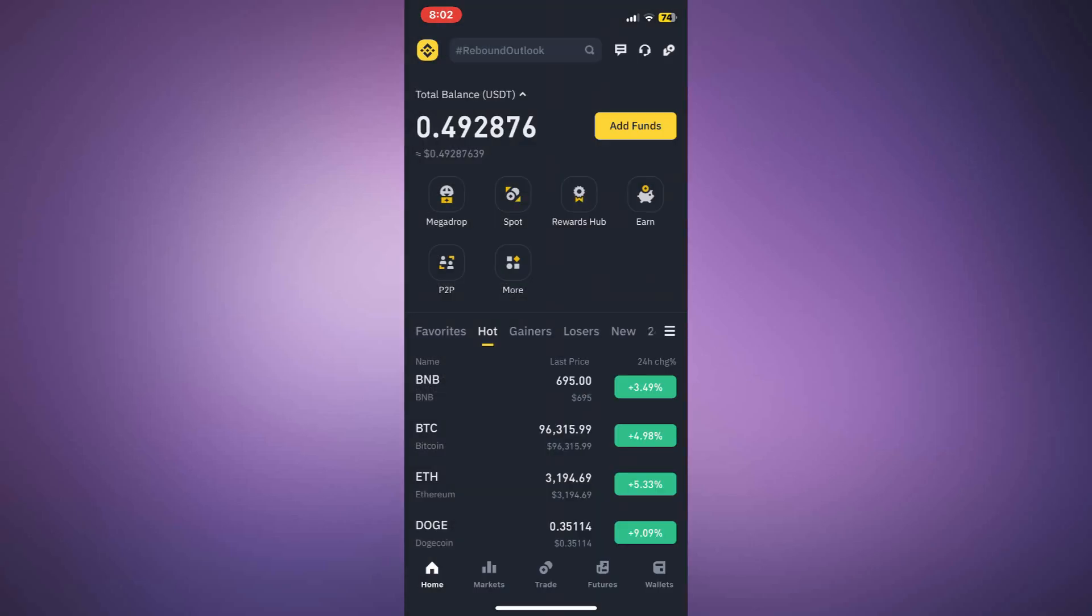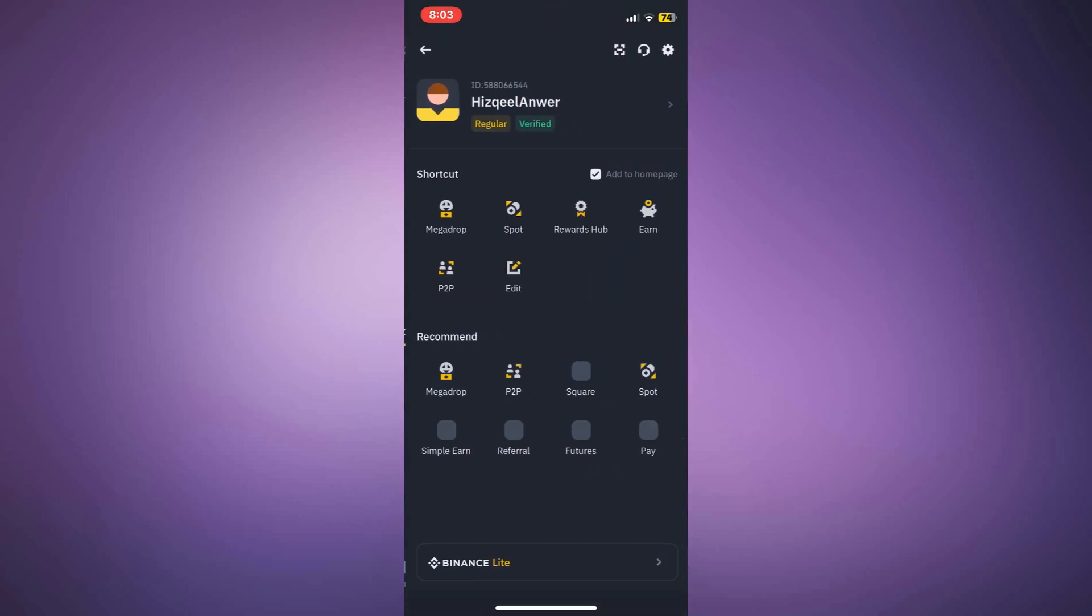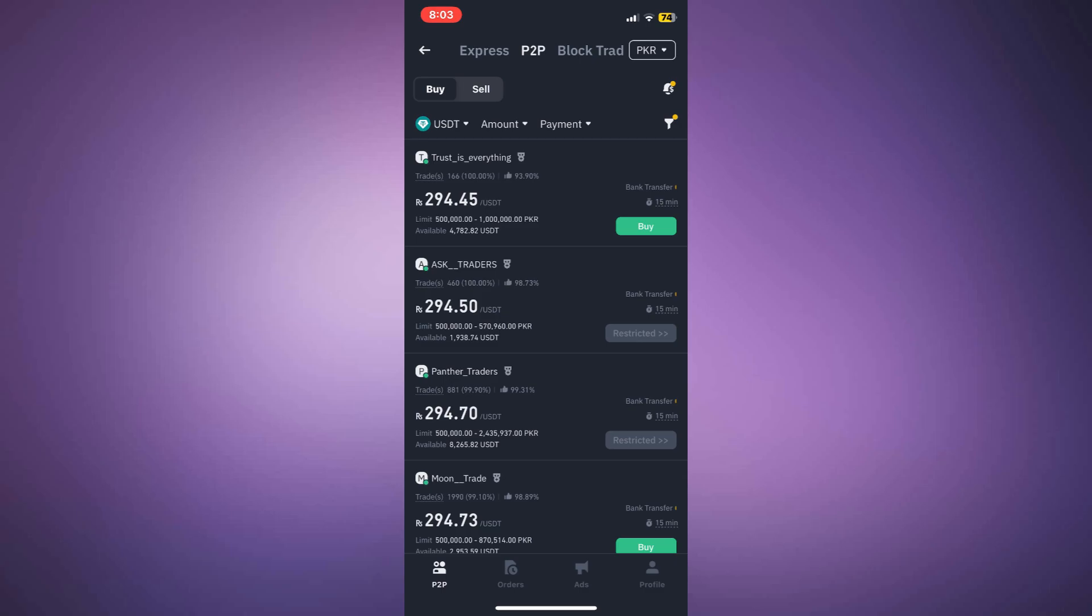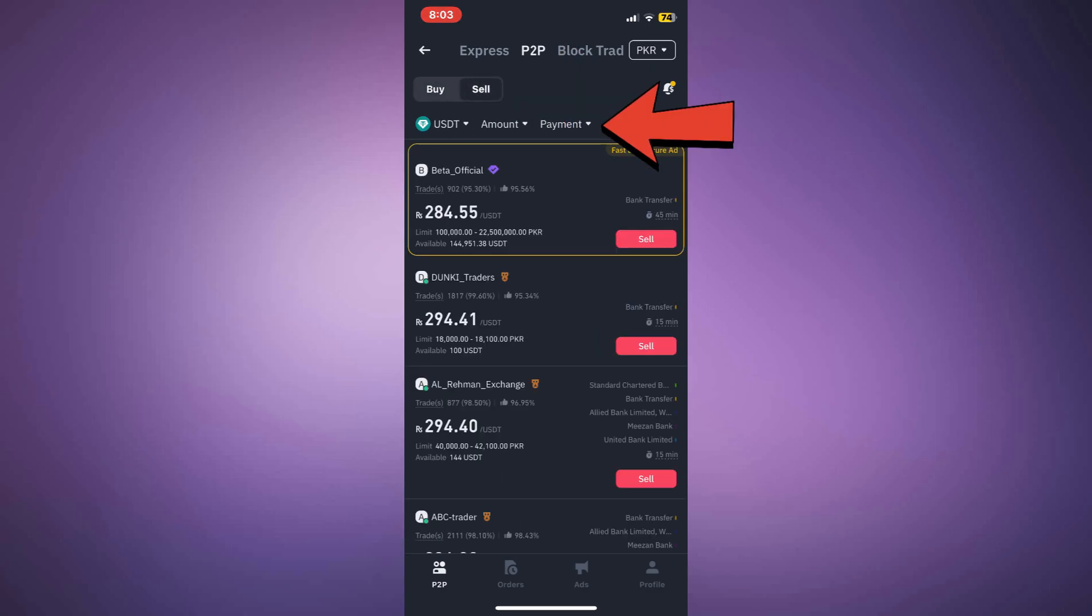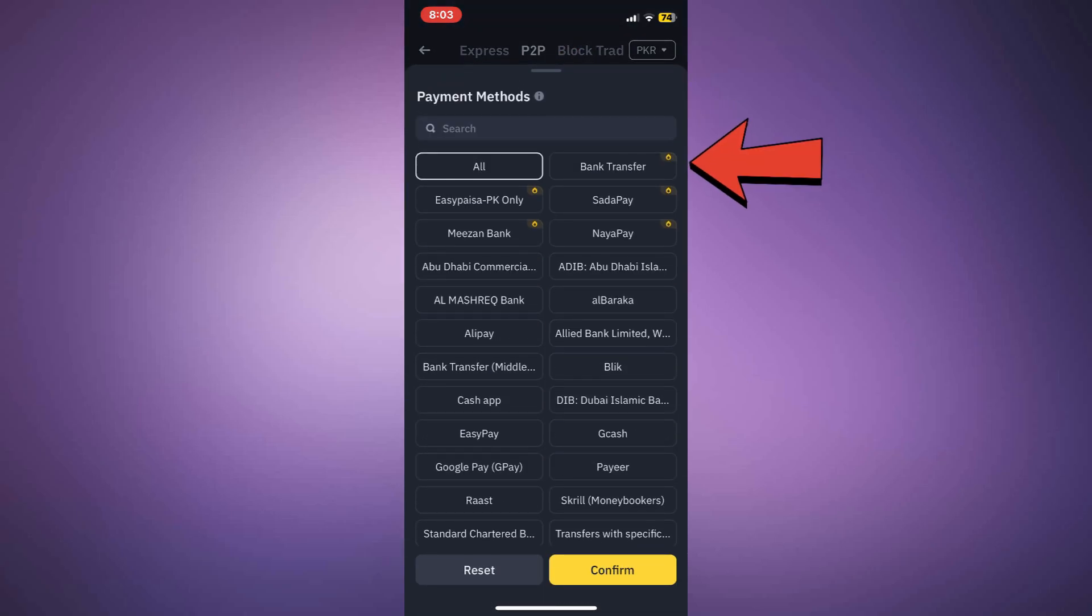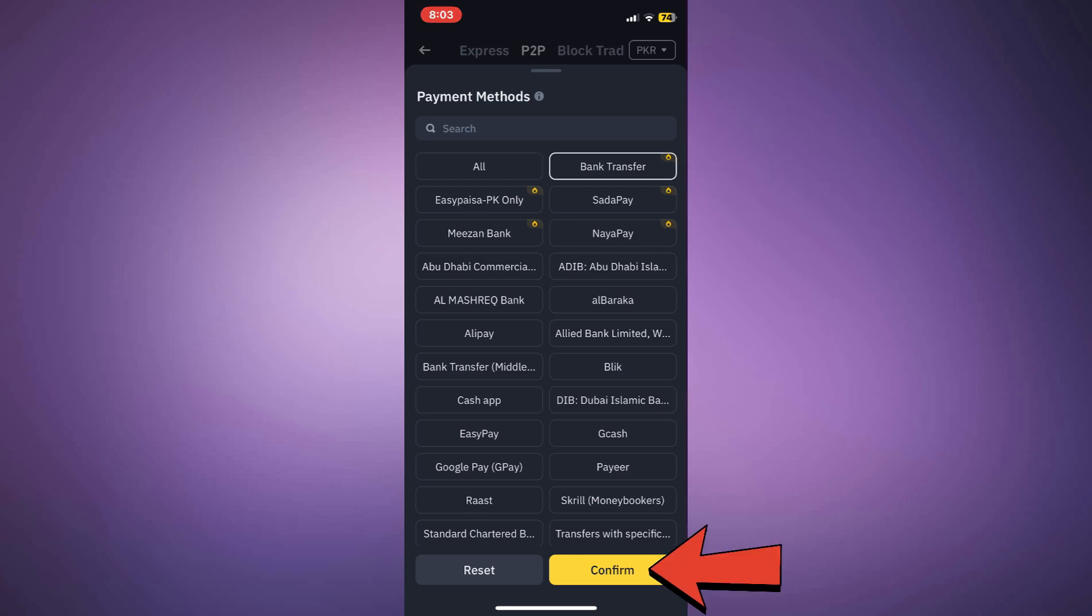Once the cryptocurrency is in your Binance account, go to the Fiat or P2P section and select the sell option. Choose bank transfer as your payment method and confirm the transaction.